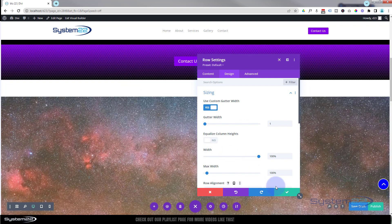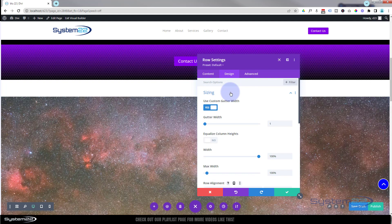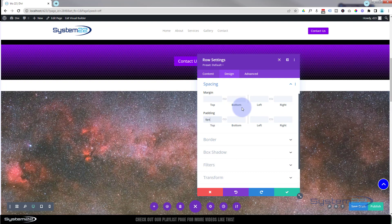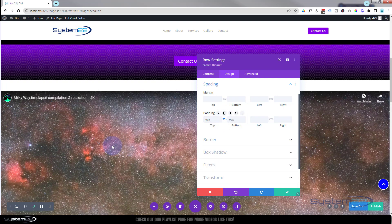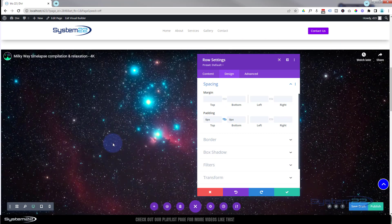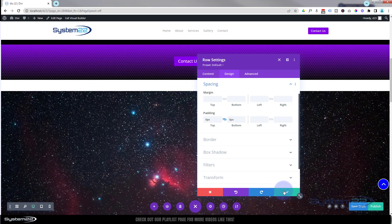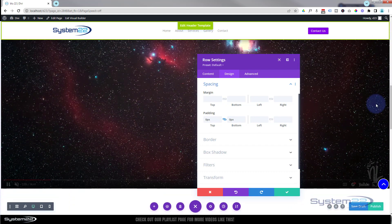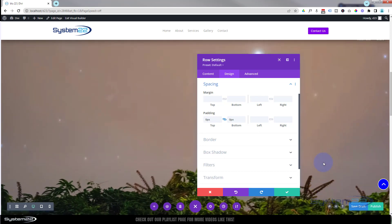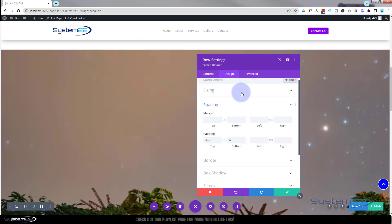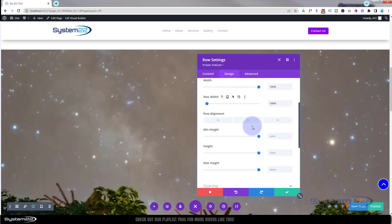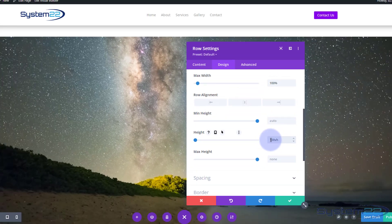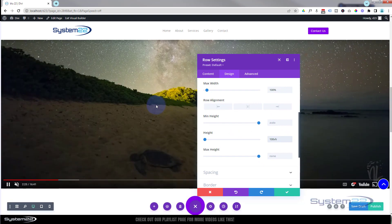There's still a gap, so under Design > Spacing I'll make sure there's no padding on the row — put zero at the top and use the chain link to apply it to the bottom as well. Any remaining gap will be in the section itself. Still in the row, I want to make this row 100% of whatever screen size it's viewed on, so I'll go back to Sizing and give it a height of 100vh — 100 viewable height — making it 100% of the height of any screen.